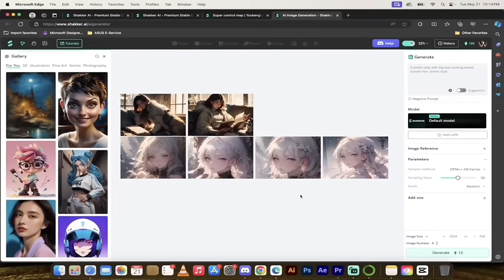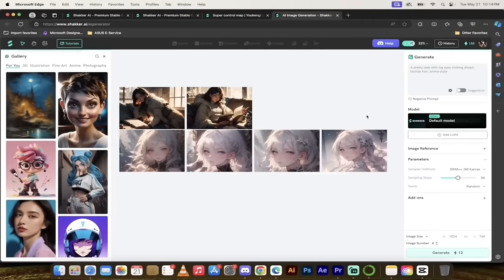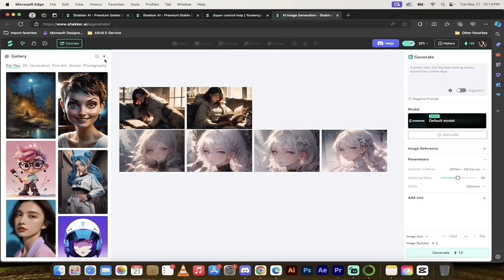Welcome back. Let's see what it cooked up. It generated four images. I said a pretty lady with big eyes — yes, she has big eyes. Blonde hair — this is more platinum blonde, which is fine. Anime style — that checks out. It's a pretty basic prompt, but that's all I wanted to show you. You guys are probably better at prompting than I am.